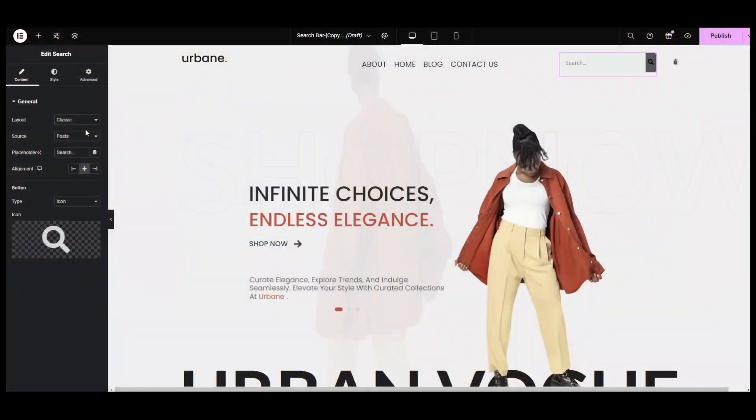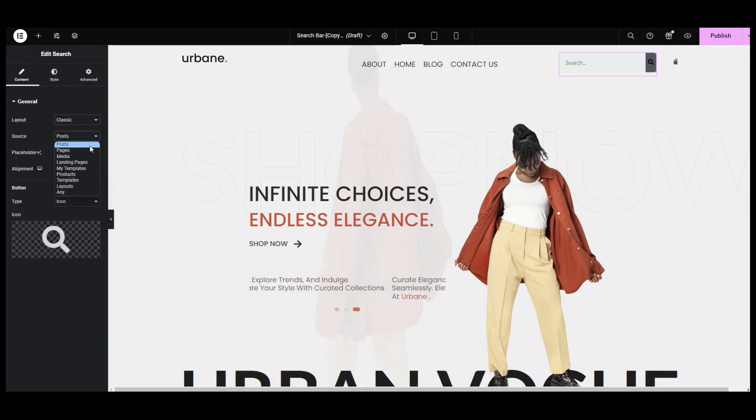For setting up your website search functionality, you can choose which option to select for your search results. This helps search engines and users find relevant content in just a few clicks. In the drop-down menu of the source, we have Post, Pages, Media, Landing Pages, and My Time Map options.